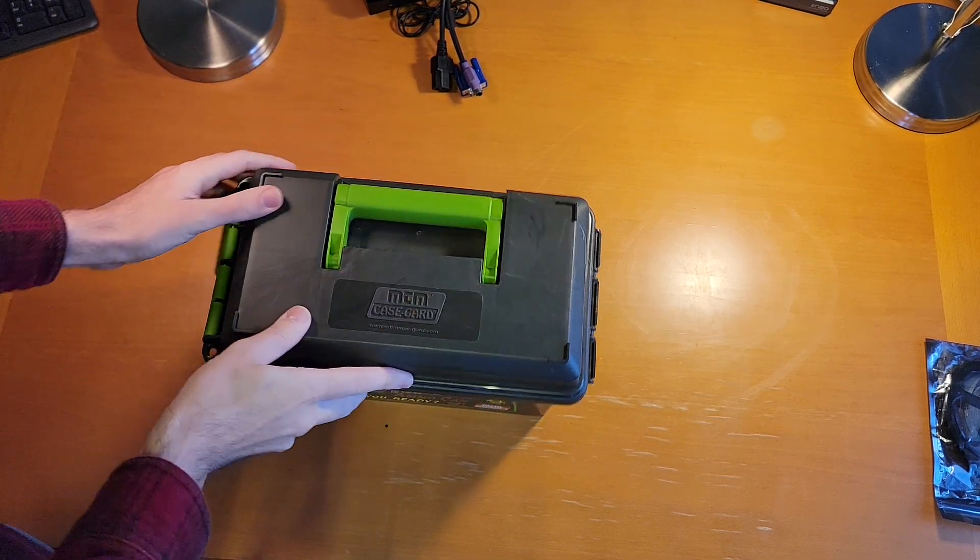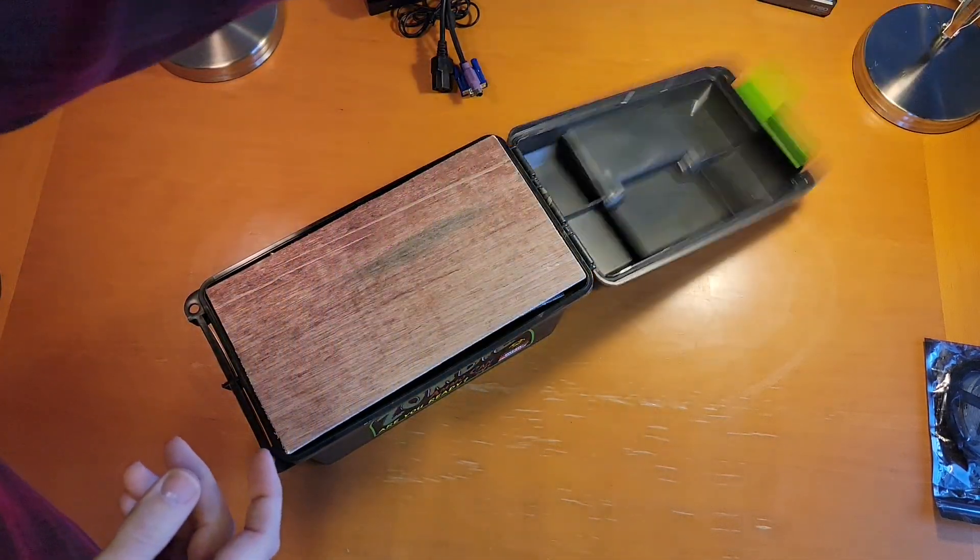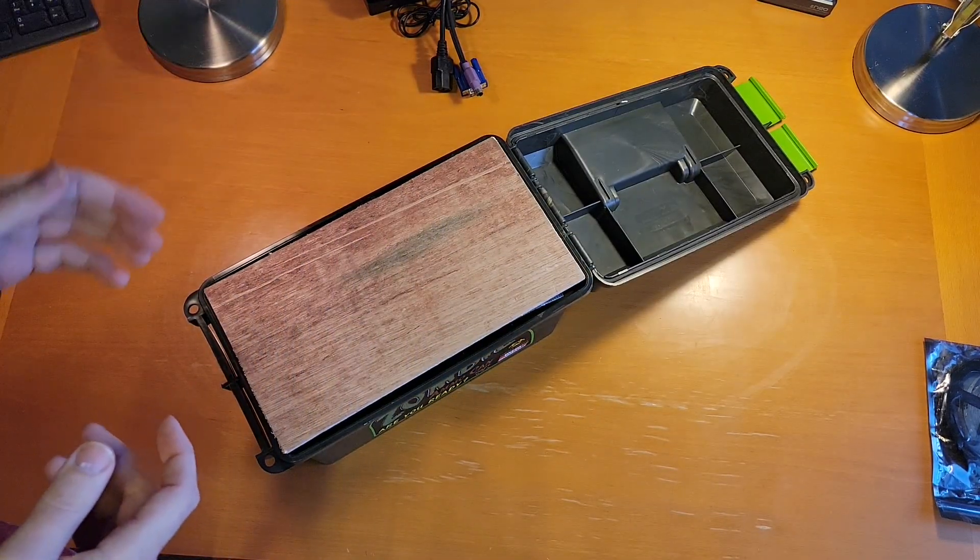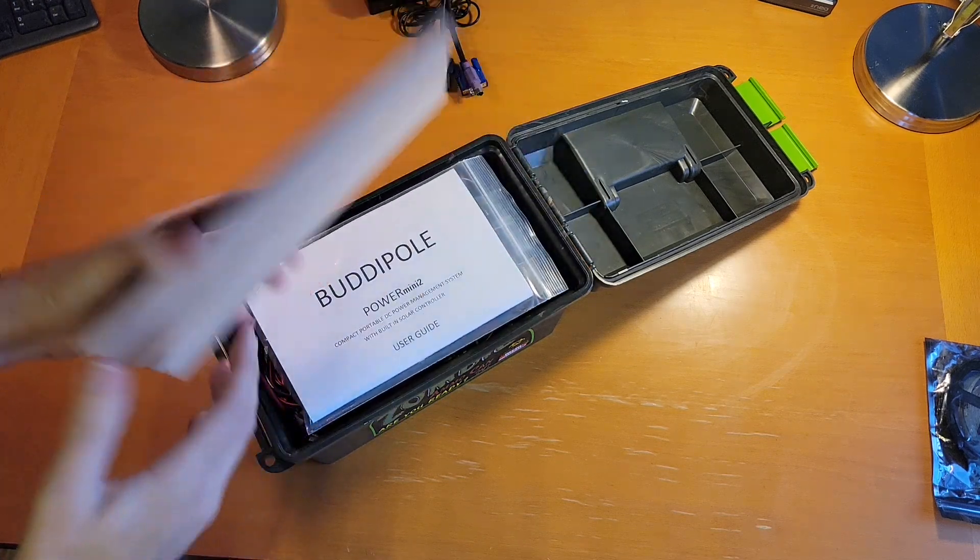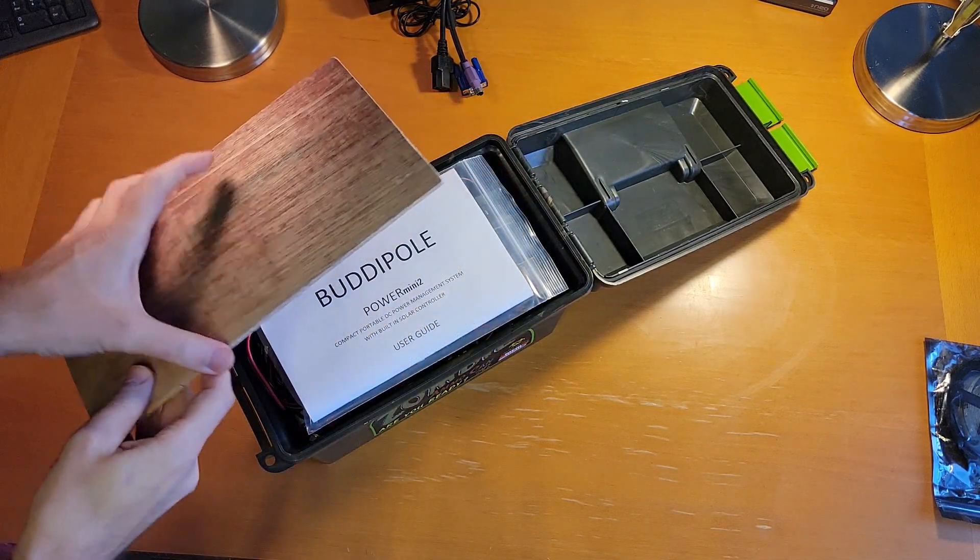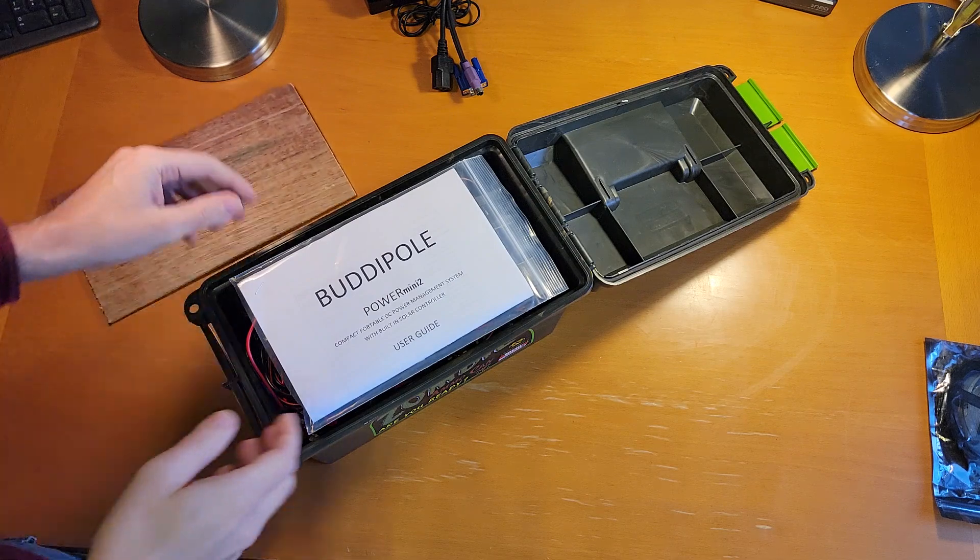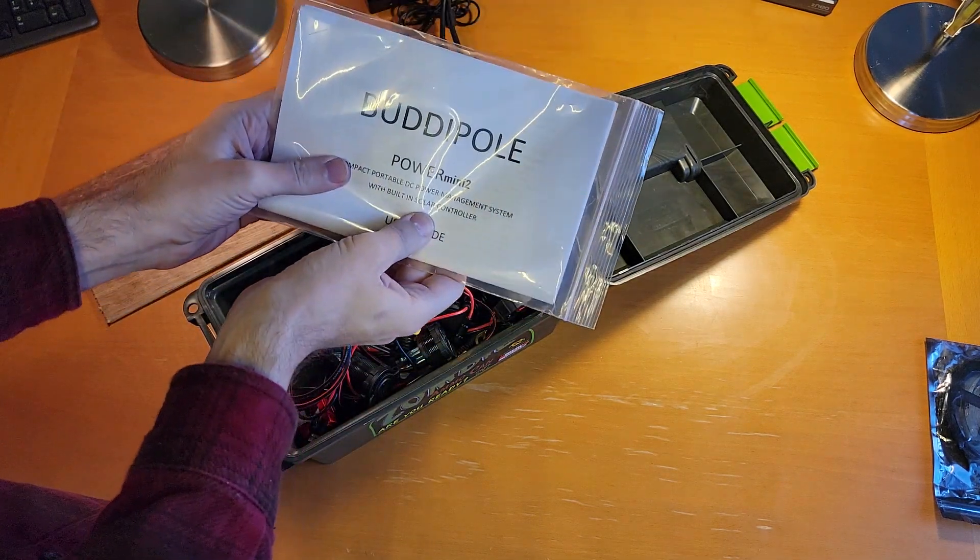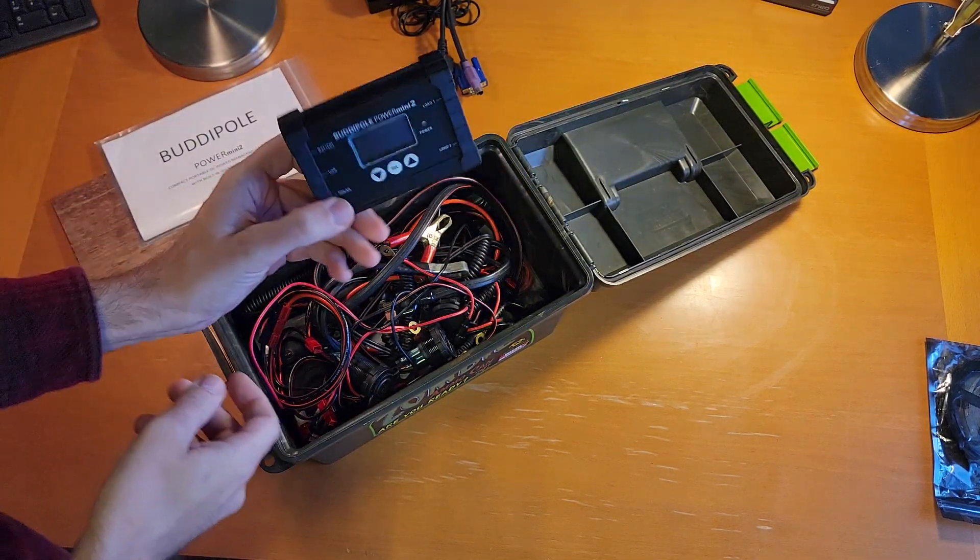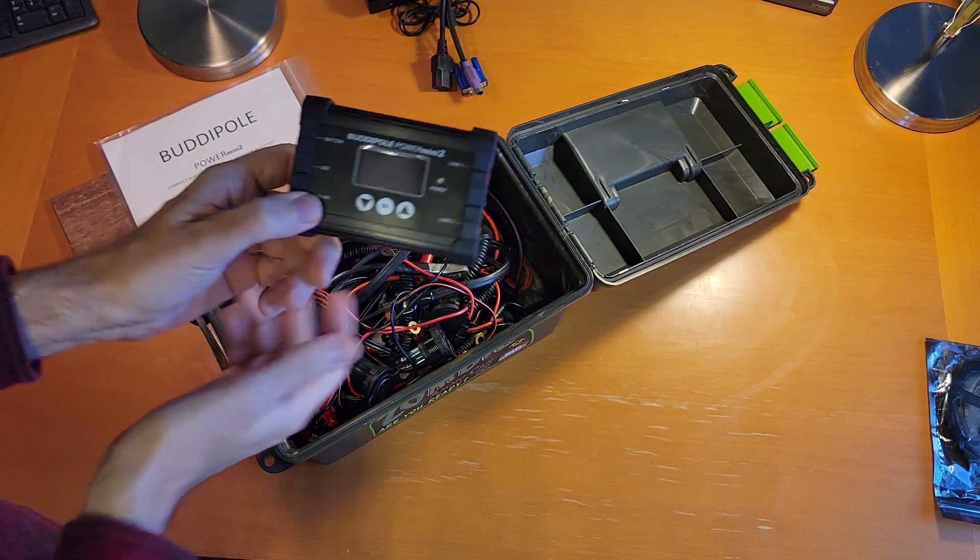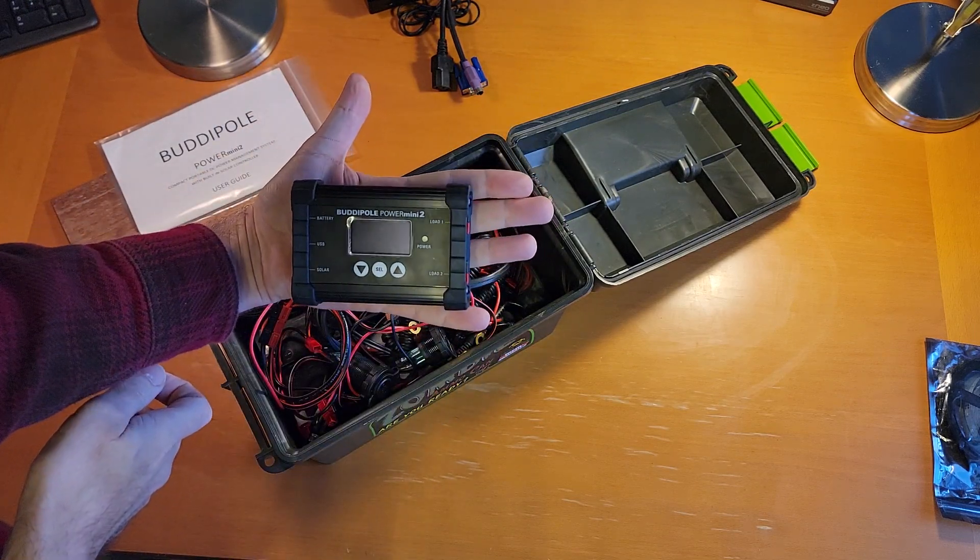I am going to do everything on the inside. And so this is going to be the panel mount for everything. We're going to use the BuddyPole Power Mini 2, which is right here. It's actually pretty small.